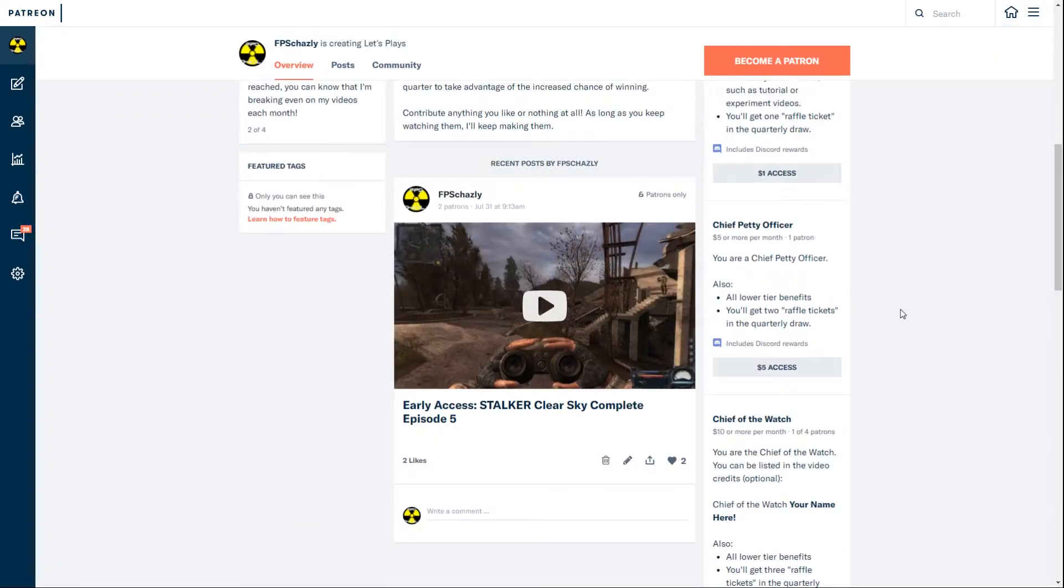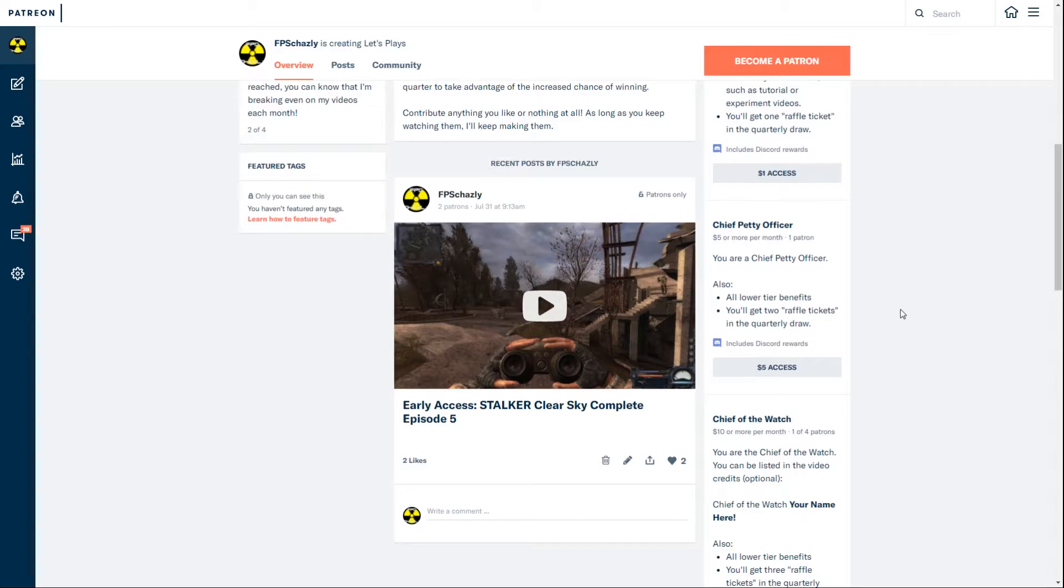The next tier here is Chief Petty Officer. You get all the earlier benefits of being a Seaman, but you get a higher chance of winning this quarterly draw.